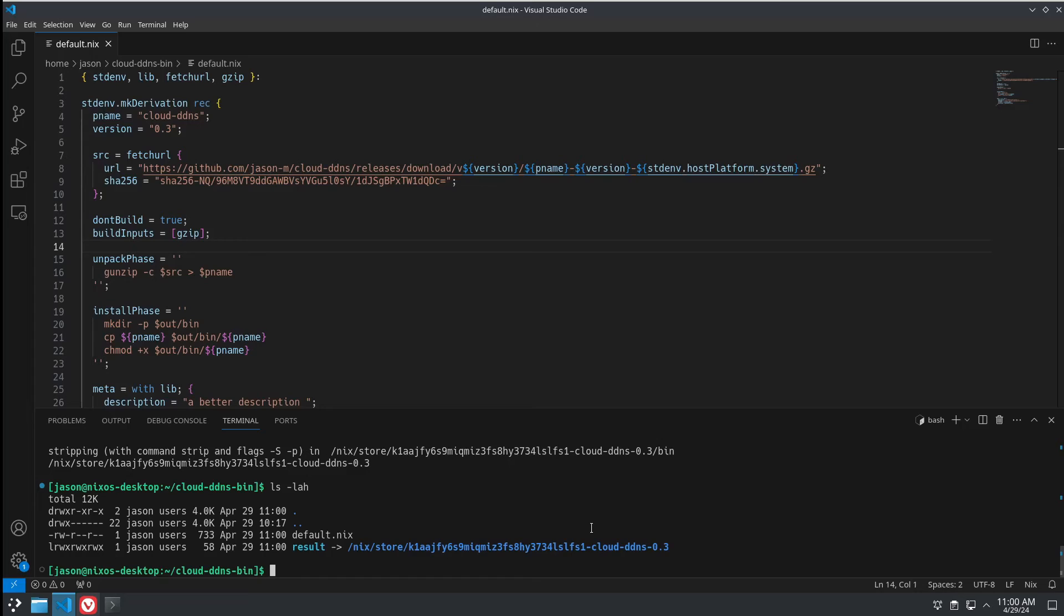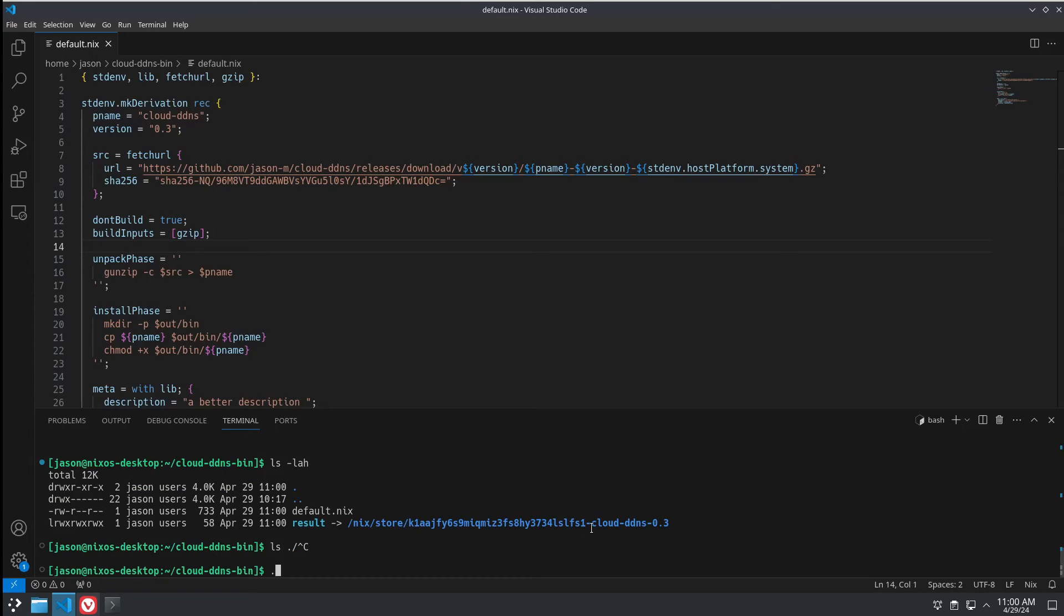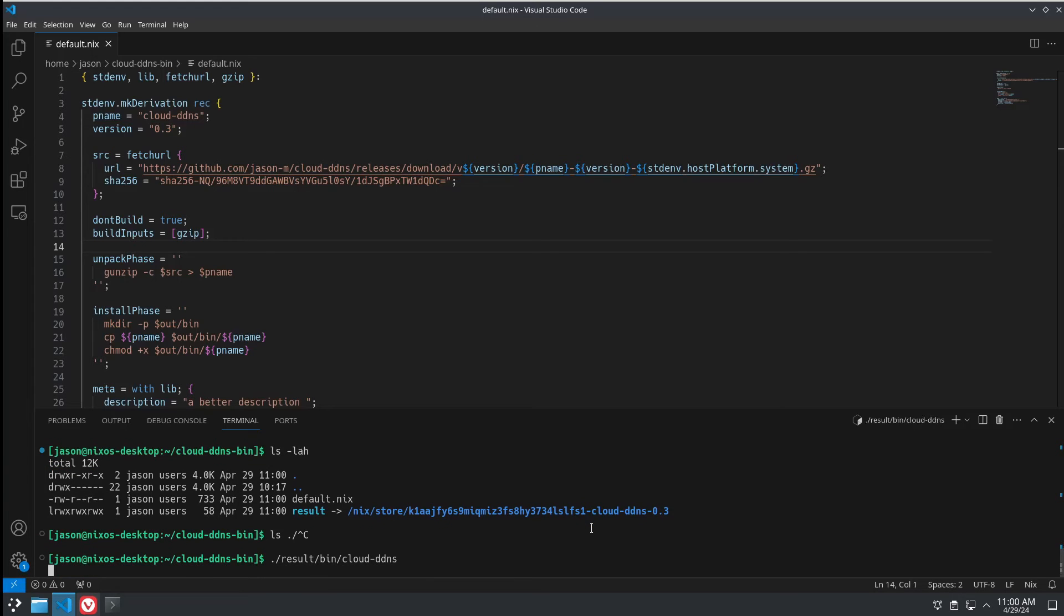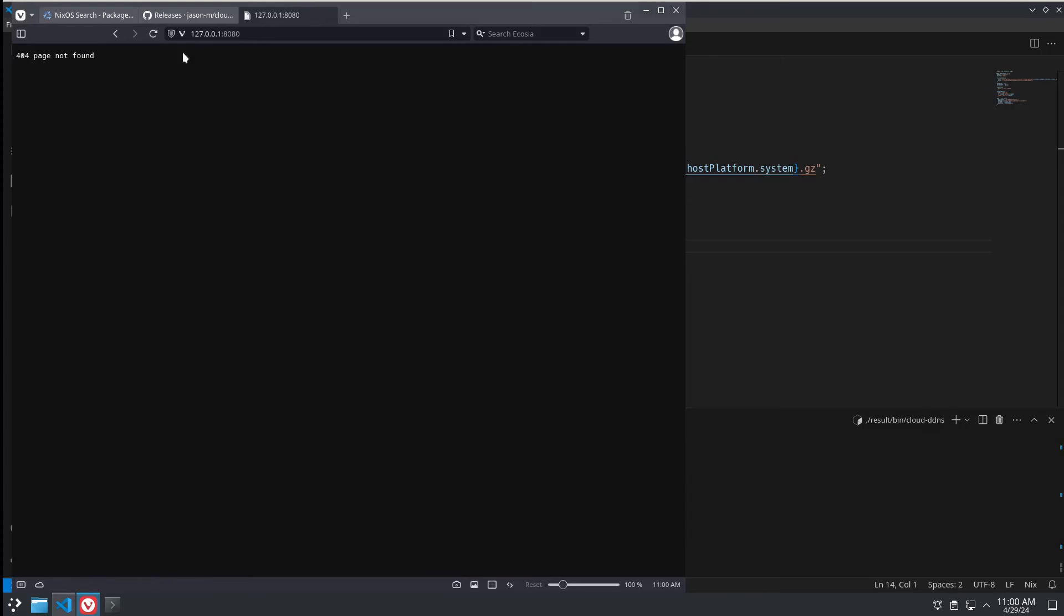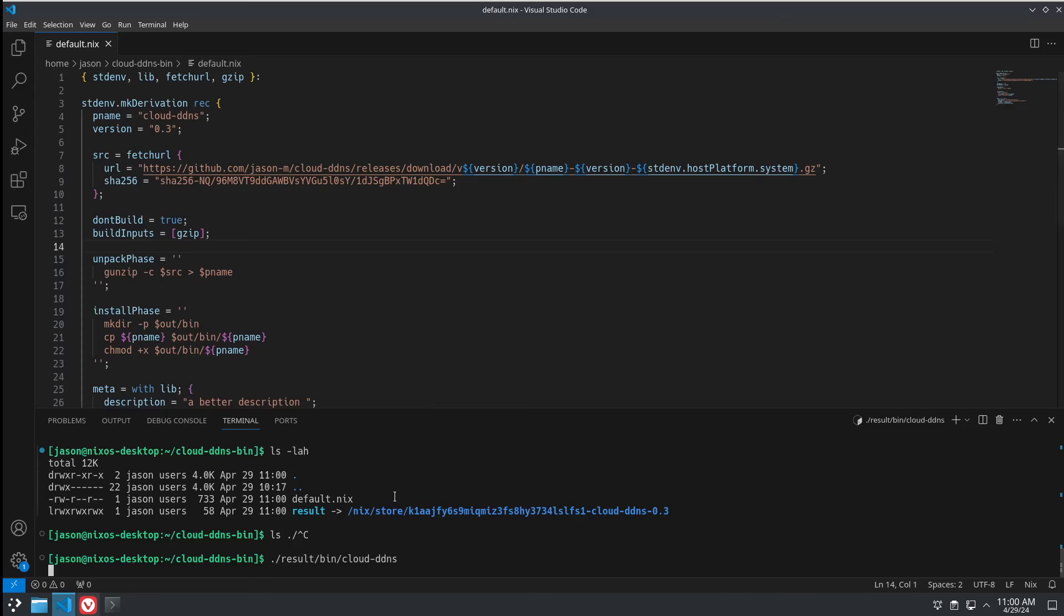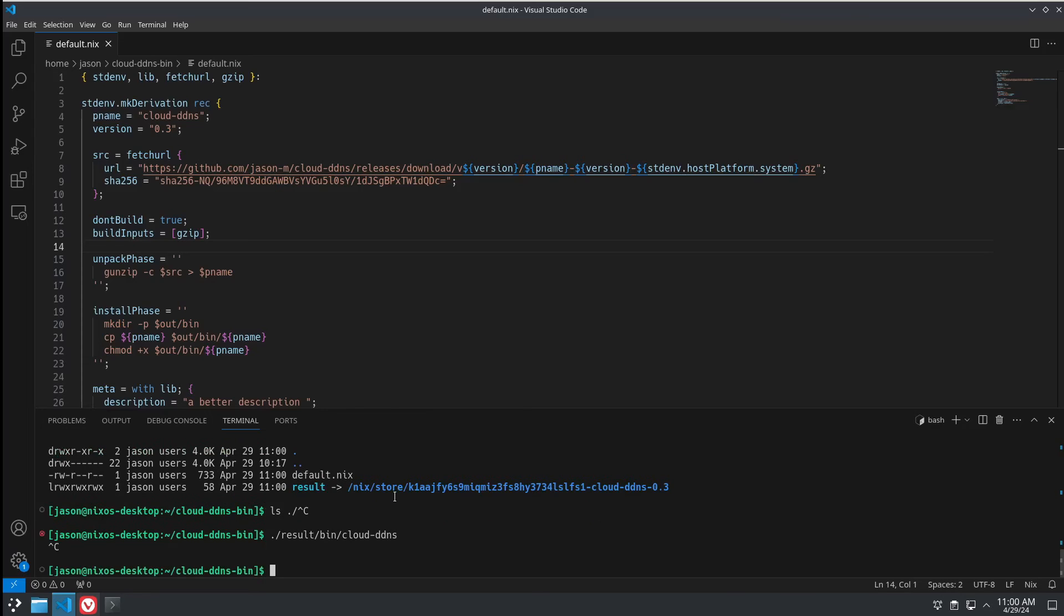All right. There we have a result. So, let's try that result. Our binary is where it's supposed to be. It appears to run. And it will bind to this port. Let's refresh. Yep. It's running and it's listening, doing what it's supposed to do. Perfect.